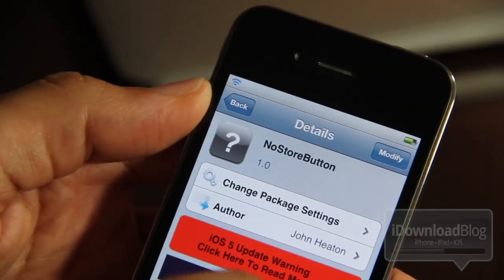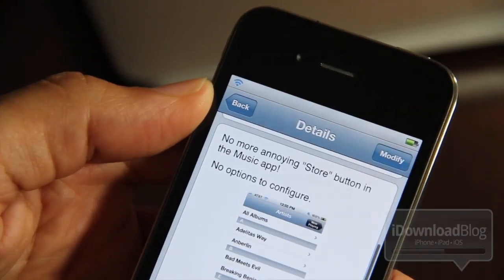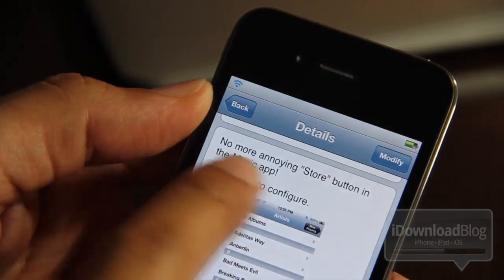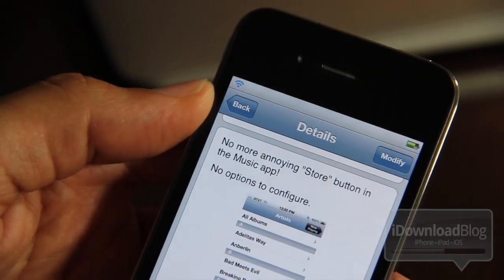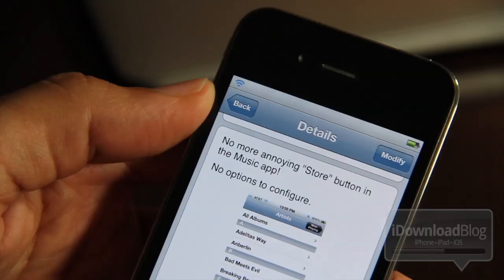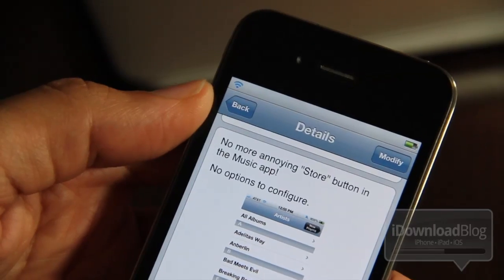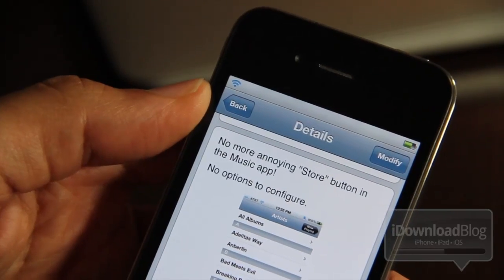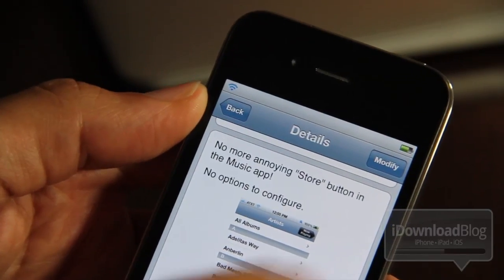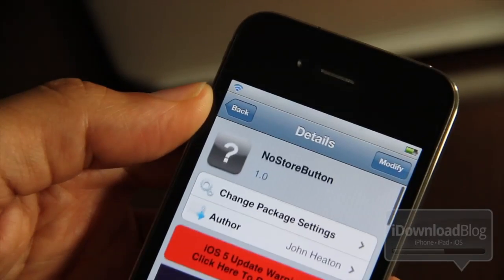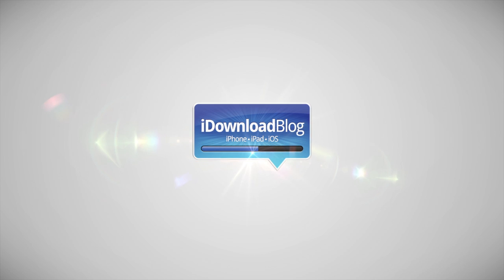No Store Button is available for free on the BigBoss Repo. No more annoying store button in the music app, no options to configure. Let me know what you think in the comment section. This is Jeff with iDownloadBlog.